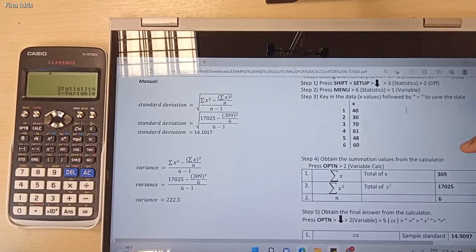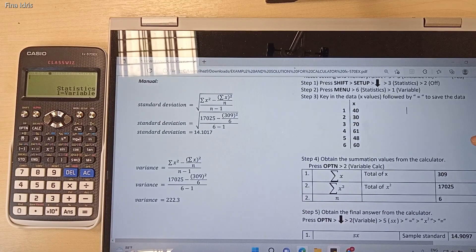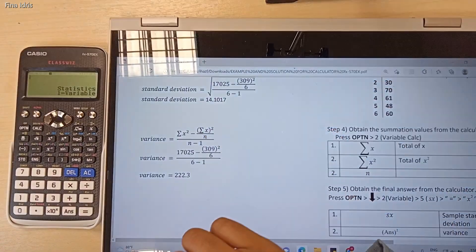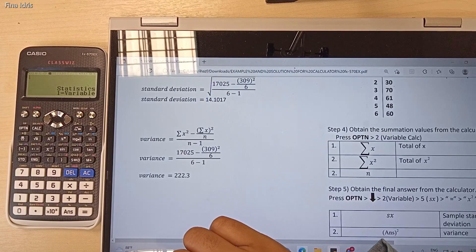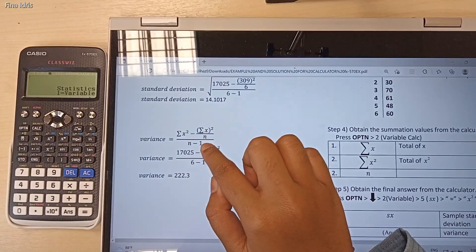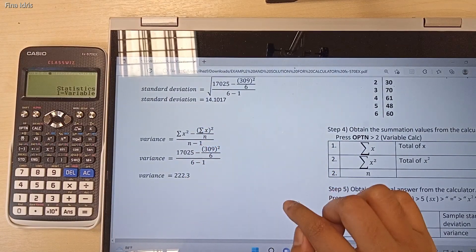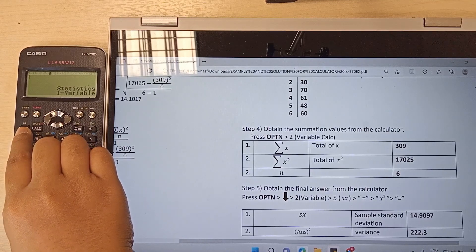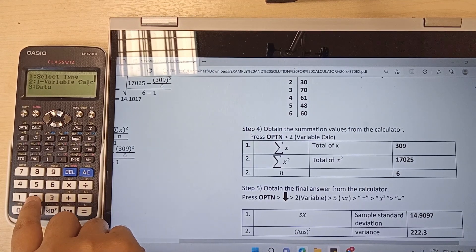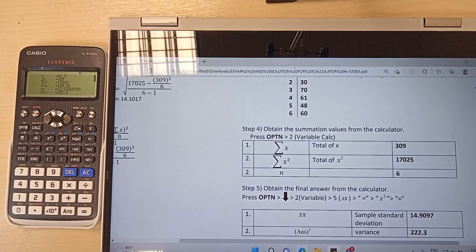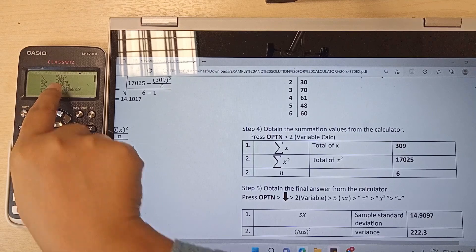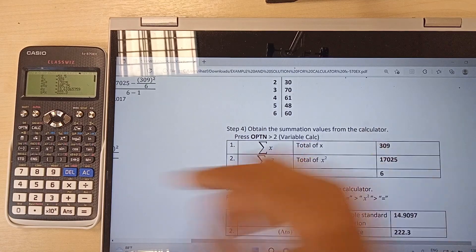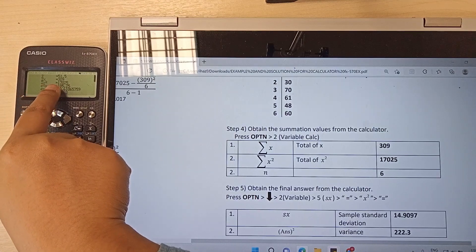The next step is we need to obtain the summation values from the calculator. This is the formula for variance. To calculate the variance, you must substitute the value of summation of X squared, summation of X, and also N. To obtain these three summation values, press the OPTN button, followed by number 2 for variable. The first summation is summation of X — as you can see on the screen, summation of X is 309. The next one is summation of X squared, and its value is 17025.